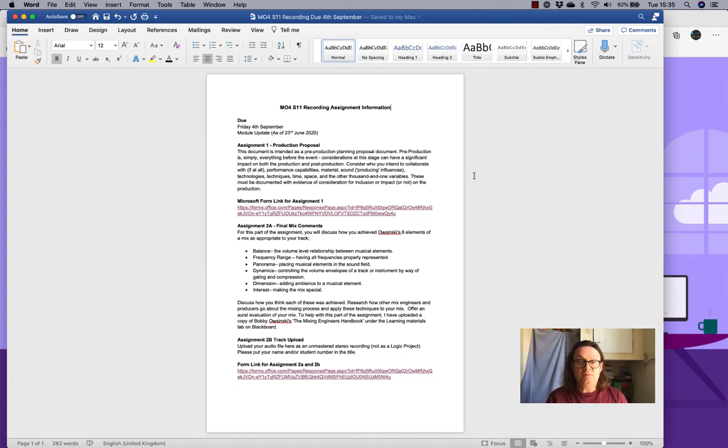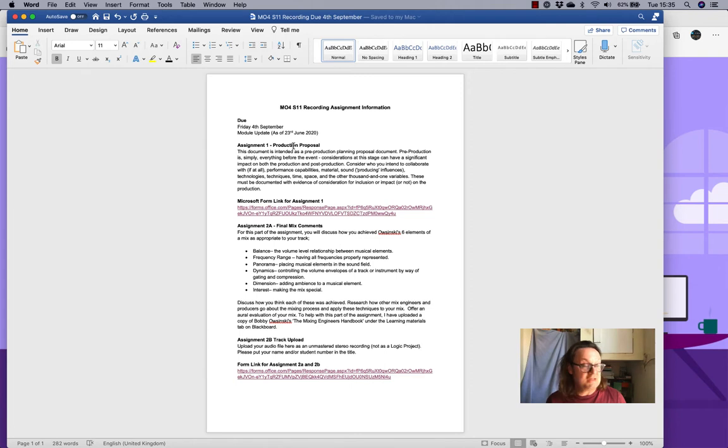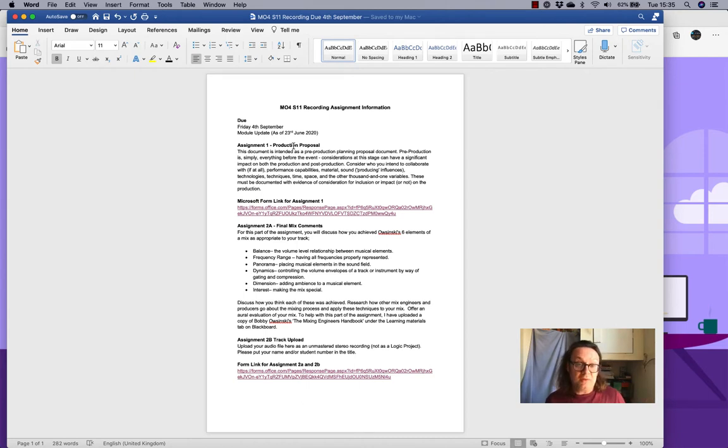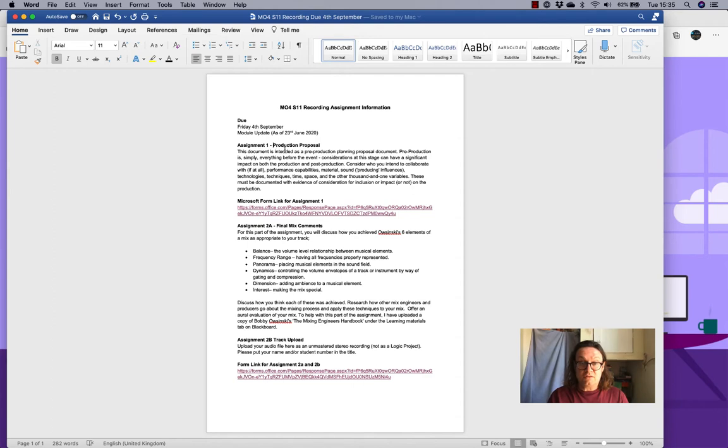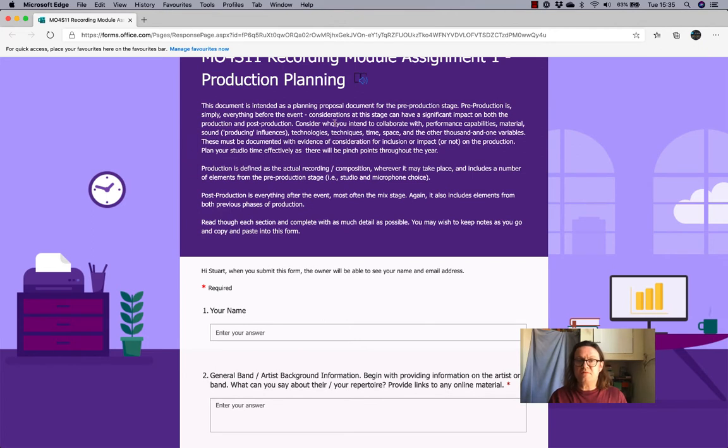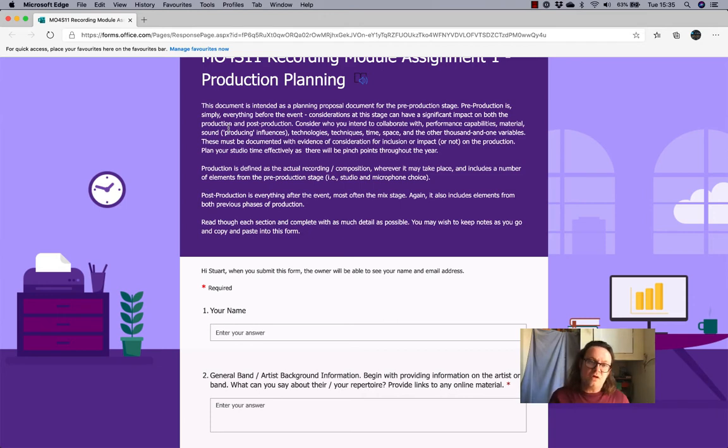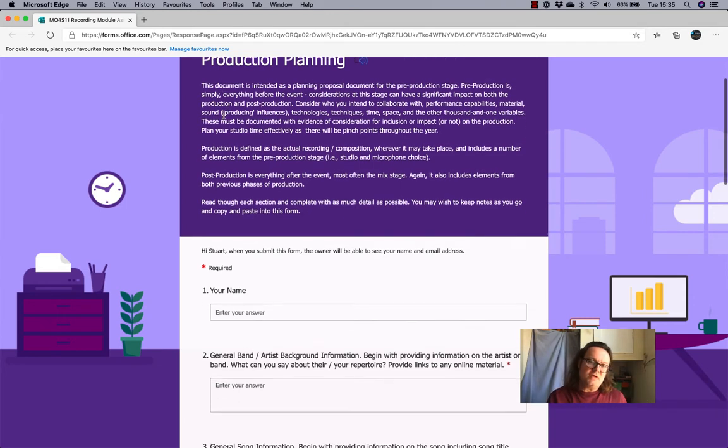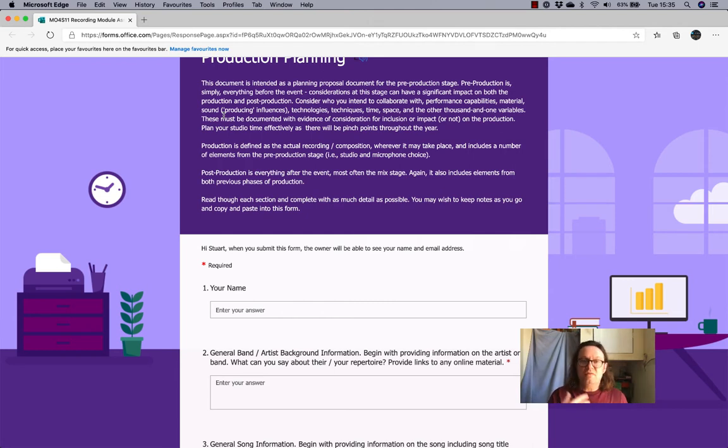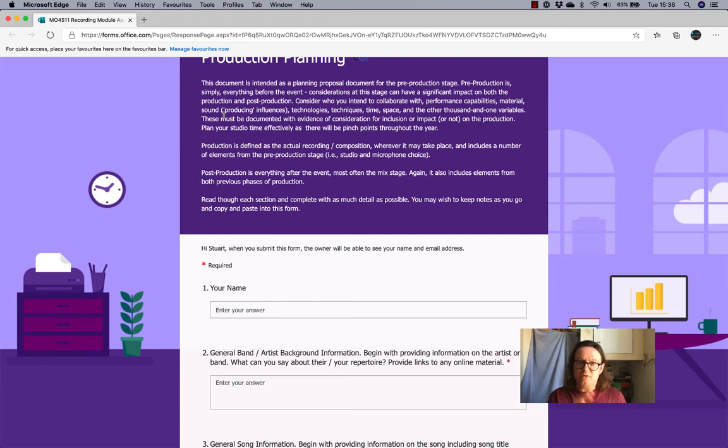So, assignment one will now be a pre-production proposal. You might remember me saying some time back that I'd changed it slightly from an e-journal to the Microsoft form. And some of you might have started to fill out that Microsoft form, and then I said, hang on a minute, wait, I need to think this through a bit more. But I'm going to keep that Microsoft form, and the assignment one is still a pre-production proposal. So, the idea of this document is that it's a planning document. It's intended as a planning document for the pre-production stage. And that's simply everything before you actually go into the recording studio. This really still has benefits to you if you then decide that you want to take this song into the studio and record it.